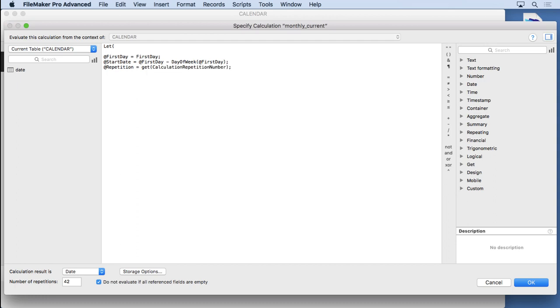Let's go ahead and put in the next thing, which is going to be the part that makes this really work with a repeating field. We're going to say @repetition equals get calculation repetition number right there. What that does is it just simply says whatever repetition we're on on the repeating field, give me the repetition number. So if we're on repetition number 33, it's going to give me a 33. This is how we're going to start off from the first day and make each repetition show the next day following it.